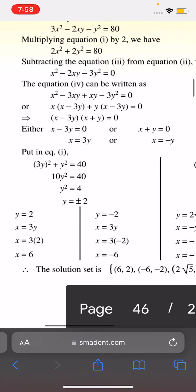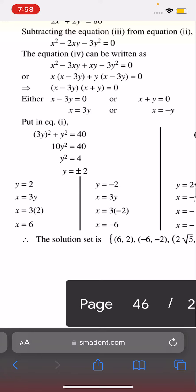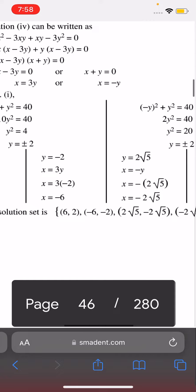Putting x = 3y into equation 1: (3y)² + y² = 40, so 9y² + y² = 40, 10y² = 40, y² = 4, y = ±2. So y = 2 gives x = 6, and y = -2 gives x = -6.